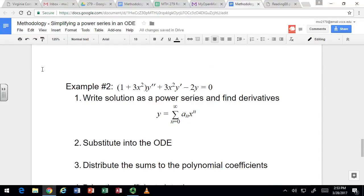We're going to see how to simplify a power series in an ODE. These power series are going to be centered at 0, and so the formula for the power series is just the sum from n equals 0 to infinity of a sub n times x to the n.